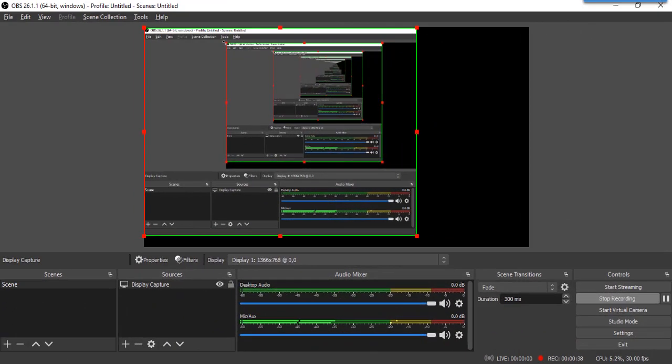There are times we want to exclude some part of our screen while recording. This is how it's being done.